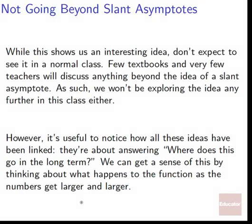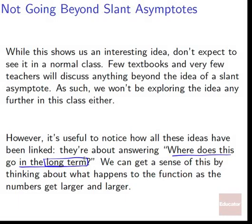However, it's useful to notice how all these ideas are linked. They're all about answering: where does this go in the long term? What is happening eventually to my function? How will it behave when we look at very large values — a million, a billion, a trillion? We'll restrict ourselves to just horizontal and slant asymptotes since that's what most other courses look at and they're also the easiest to approach.